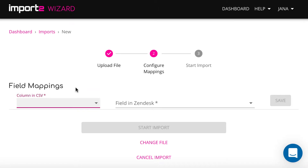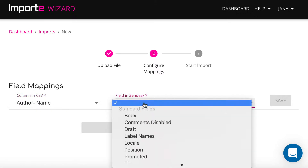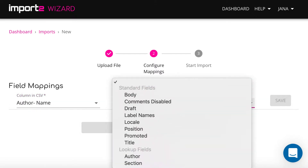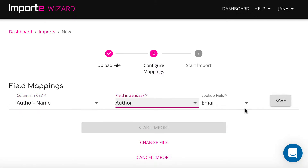On the next step, you will map columns in your file with article fields in Zendesk. This is called Mapping.